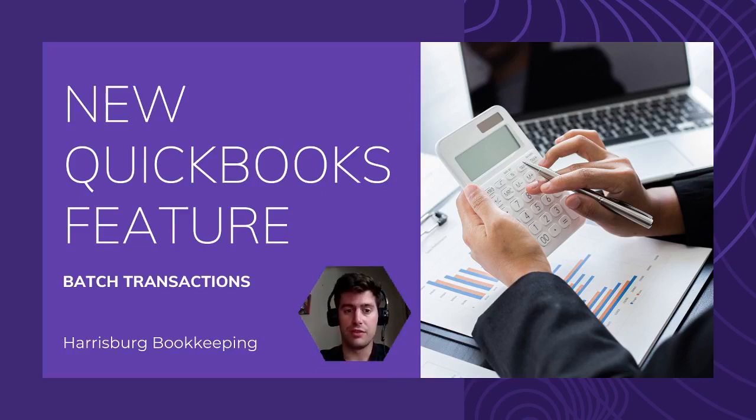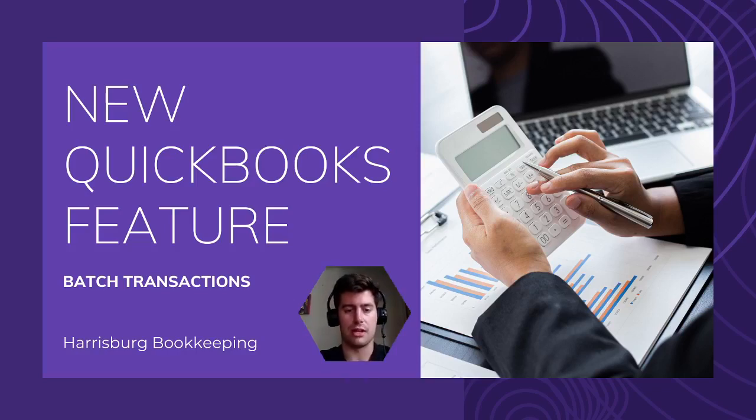But this new feature is gonna save everybody - you, me, bookkeepers, accountants, business owners - gonna save everybody a bunch of time. So I'm gonna jump right into it.